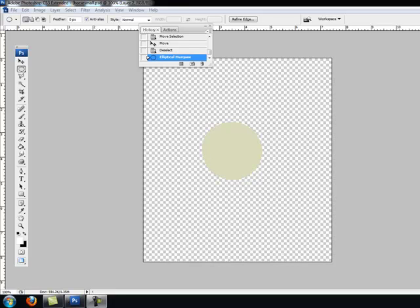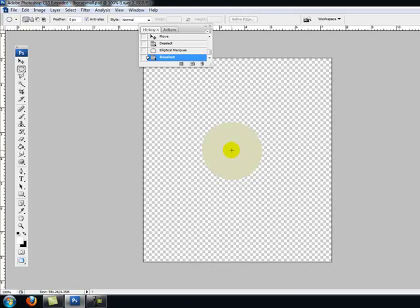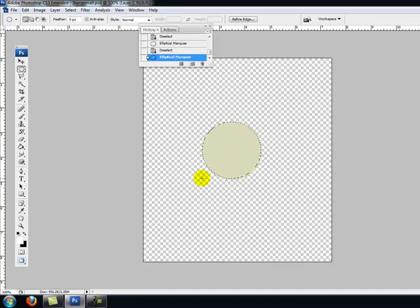All right. So there you have the elliptical marquee tool. Once again, an easy way to just select a circle by going to the center, pressing down the ALT key, and dragging until you have the circle size you want. Just that easy.